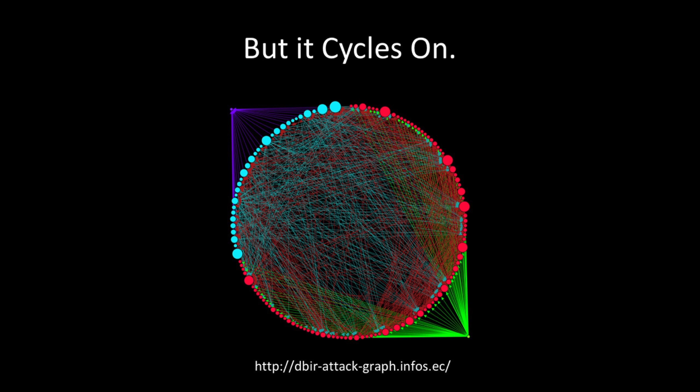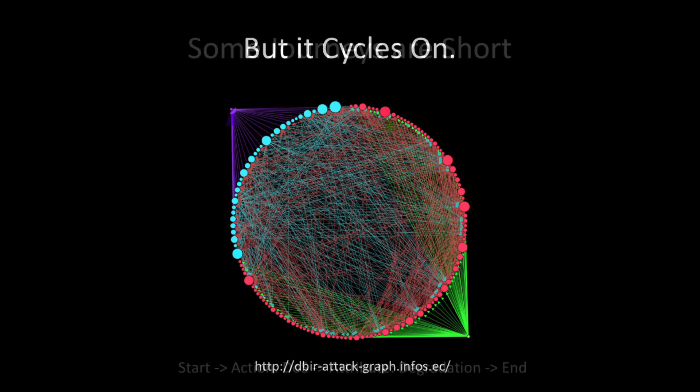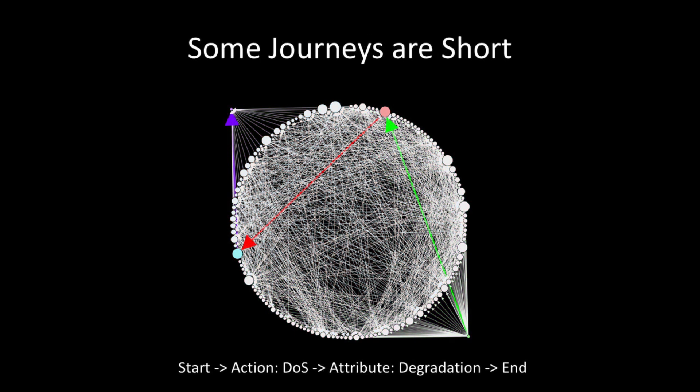You stop one attack with one mitigation, and the attacker simply finds another path around your mitigation. So some attack paths are short. In this case, an attacker pushes the denial of service button, and it starts a denial of service, and then it causes degradation.